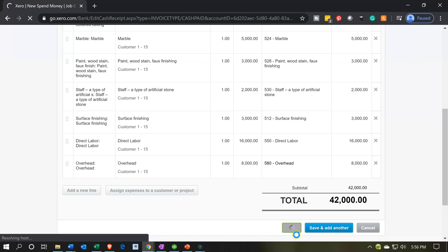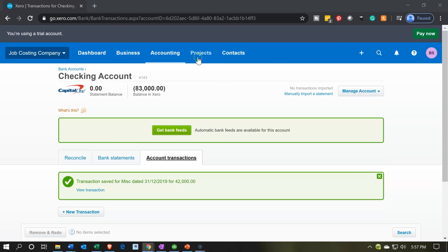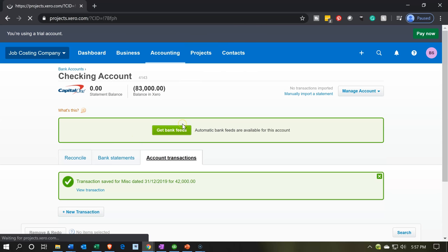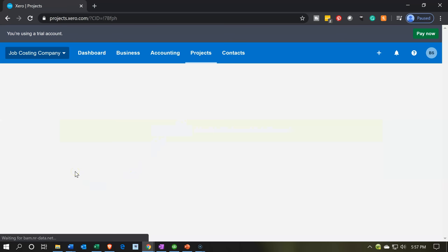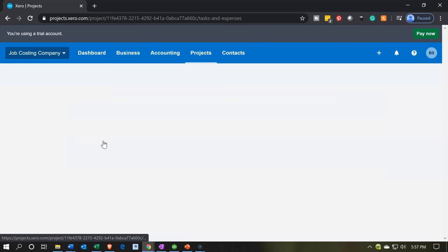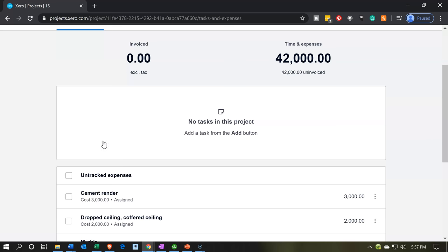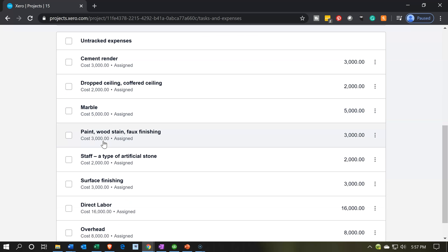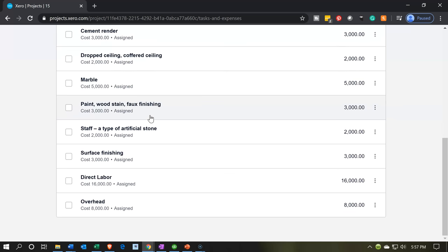Let's go ahead and say save. Now let's go into our projects and take a look at all the projects at this point in time. We will have those two projects now — jobs 14 and 15 that have been completed. Nothing yet in job 16 because it will be starting in the current period, which will be 2020. If we go into job number 15, we're going to see the detail we have thus far.